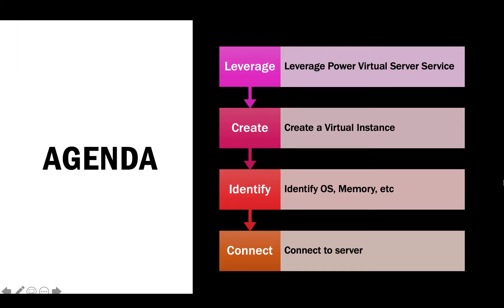Hello, my name is Travis Siegfried and today I'm going to explain to you how to leverage the Power Virtual Server service.